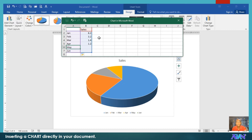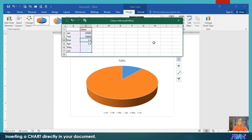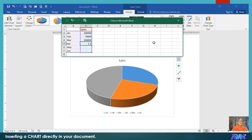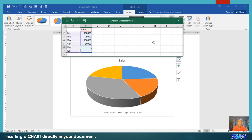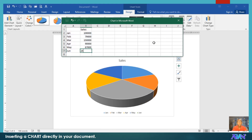You notice, as you adjust this, the chart should adjust. We have 100,000 here, 79,000 here, 100,000 for the next month, then we have 150,000. For April, we have 90,000. For May, we have a sales of 87,000. And for June, we have a sales of 250,000.